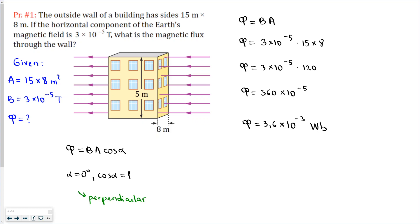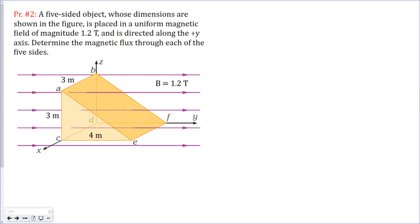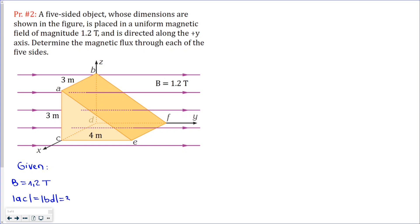Now let's move to the second problem. Here we have something like an inclined plane — a 3D object — and we are asked to find the flux through each of the sides. This object has five sides, so we need to find the flux through all five sides. We know the magnetic field is 1.2 Tesla, and the length of side AC, which is parallel to BD, is 3 meters.